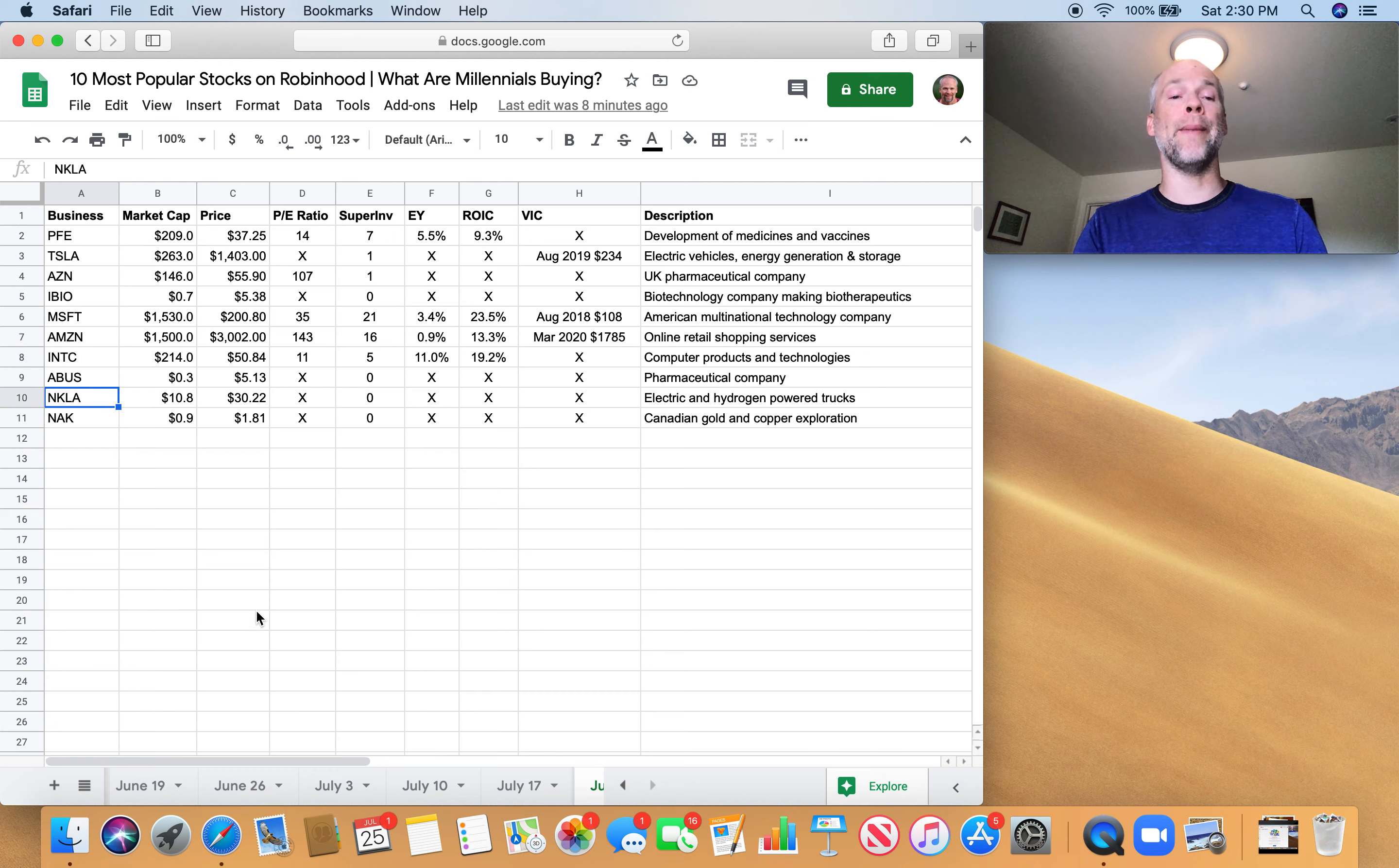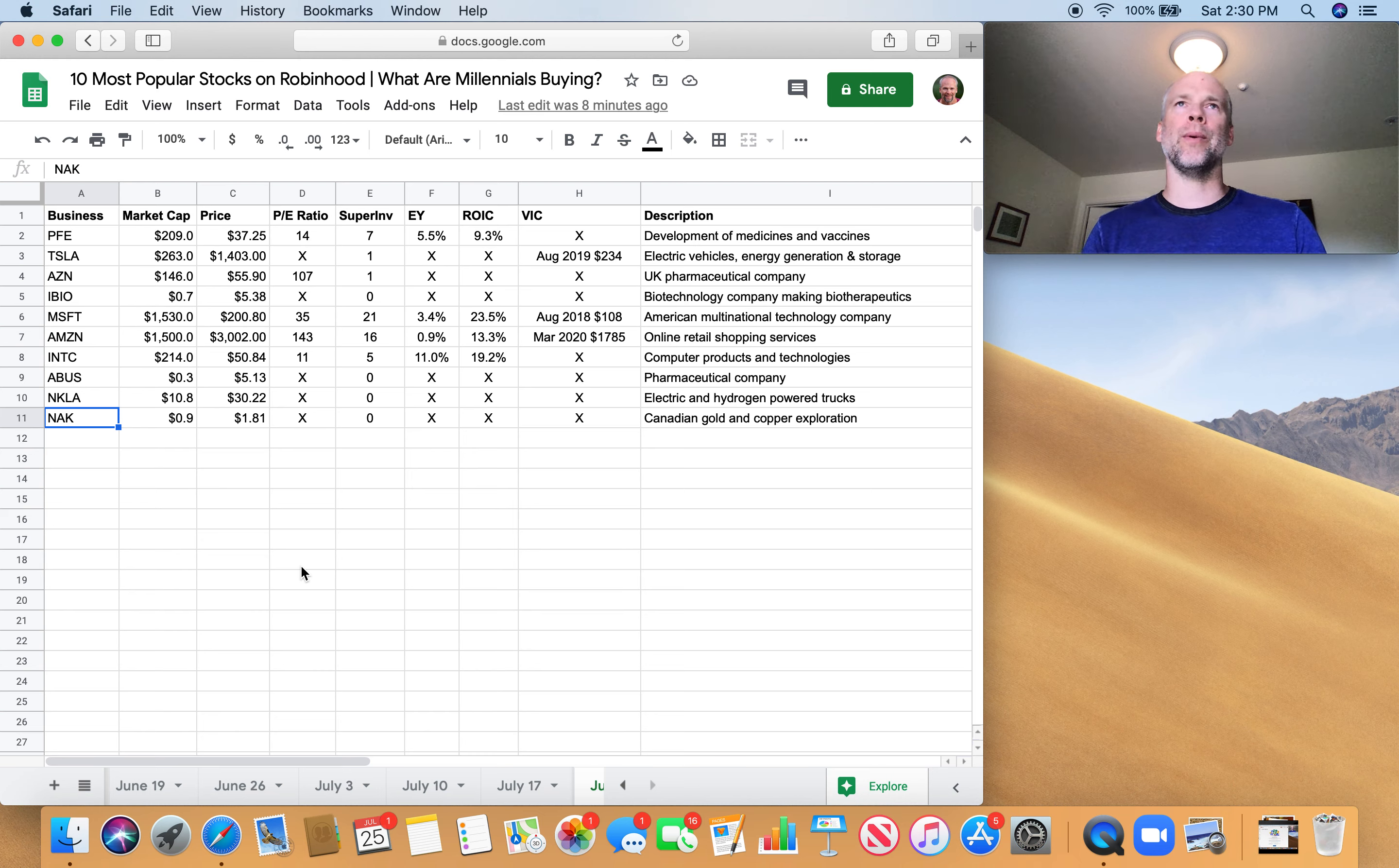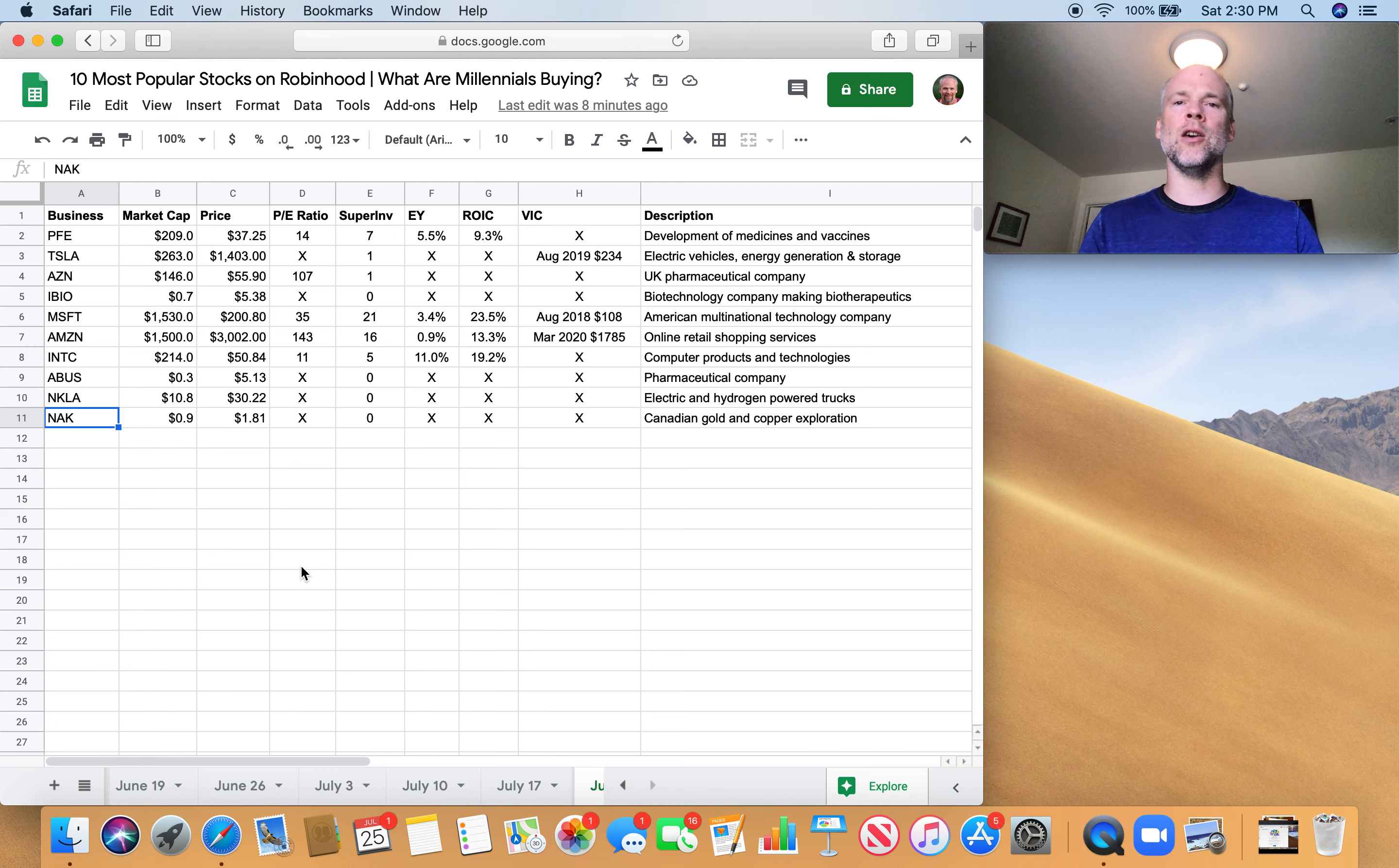And then we've got Intel. It's the first time I've seen Intel on the list. I think I've been doing this for about two or three months now, every week. First time I've seen Intel. And then Nikola is back on the list, which is a little disappointing to see, to be quite honest with you guys. And then lastly, we've got NAK, which is a Canadian gold and copper exploration company.